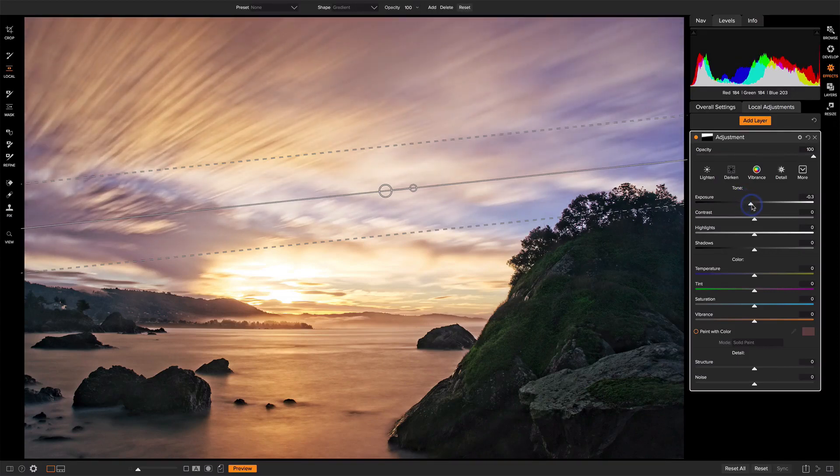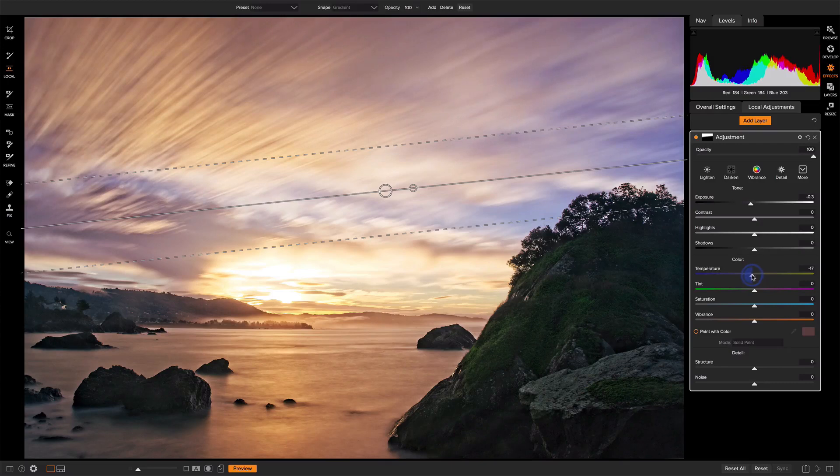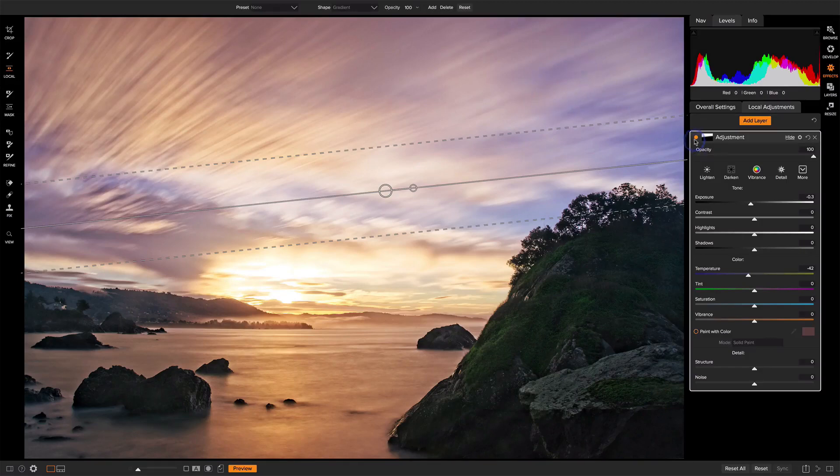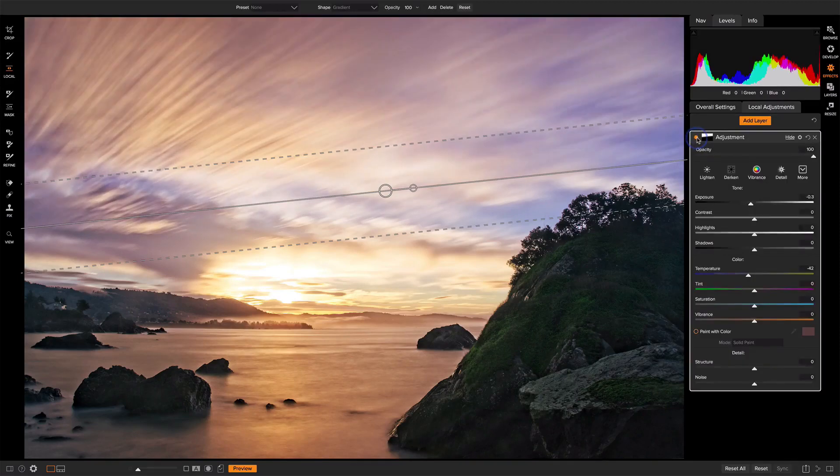And let's explore the temperature slider, just cooling the top of that sky a little bit. That's adding a little more richness in those blues there. Before and after. I think that's a nice result.